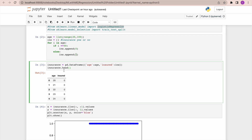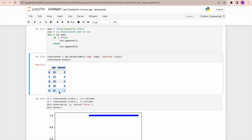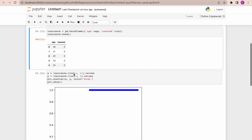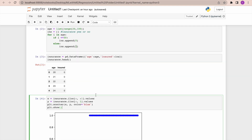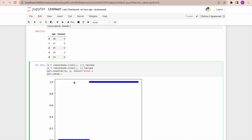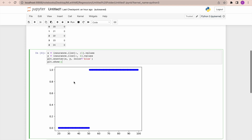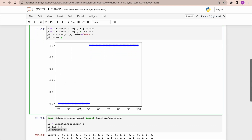I'm reading the data using pd.DataFrame, and this is how my data looks. It's a very small dataset — I'm keeping it simple for better understanding. In real-life scenarios the data is much larger. I have taken age into x and the target variable 'insured' into y. On the scatter plot you can see the target variable is either zero or one — not in between.